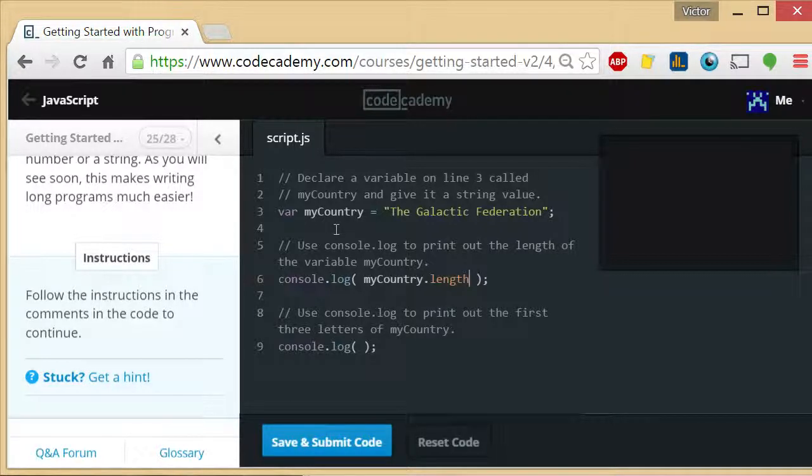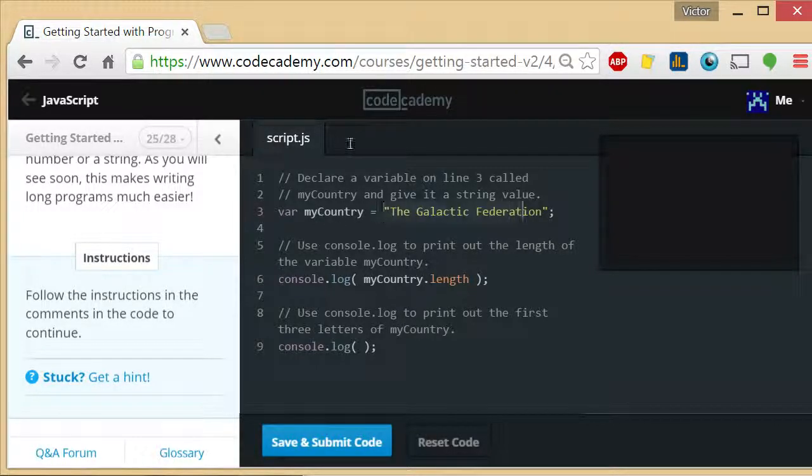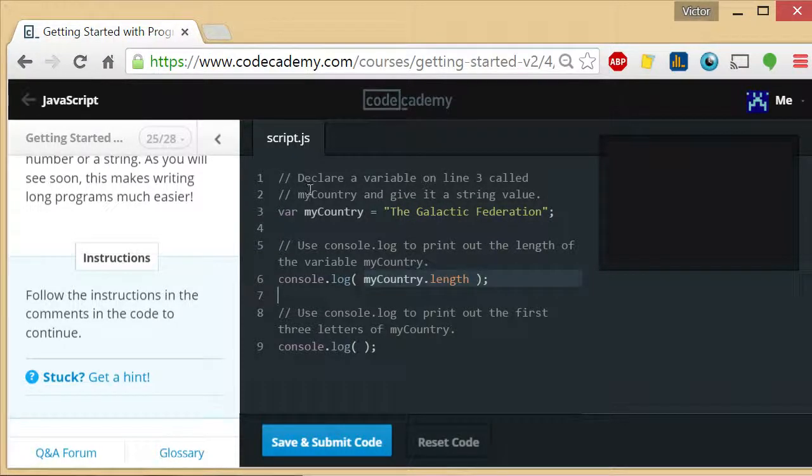All strings have a .length property. So because myCountry has a value inside it that's a string, you can do myCountry.length.